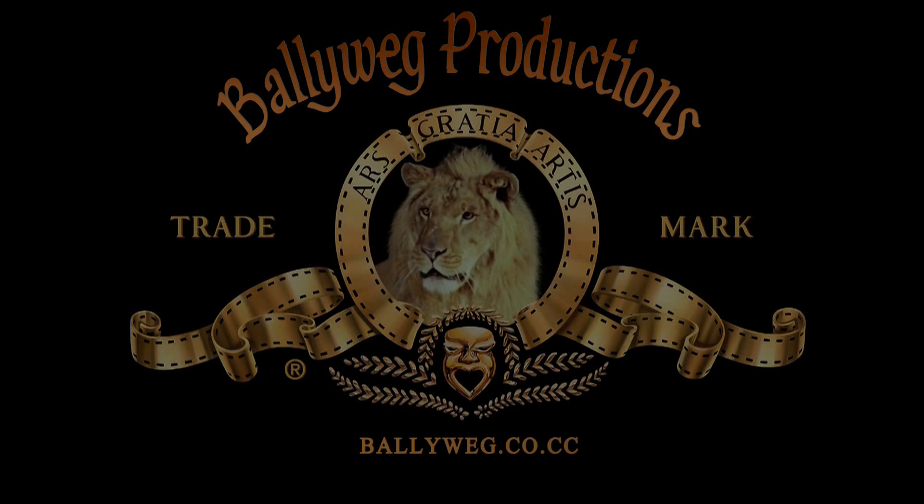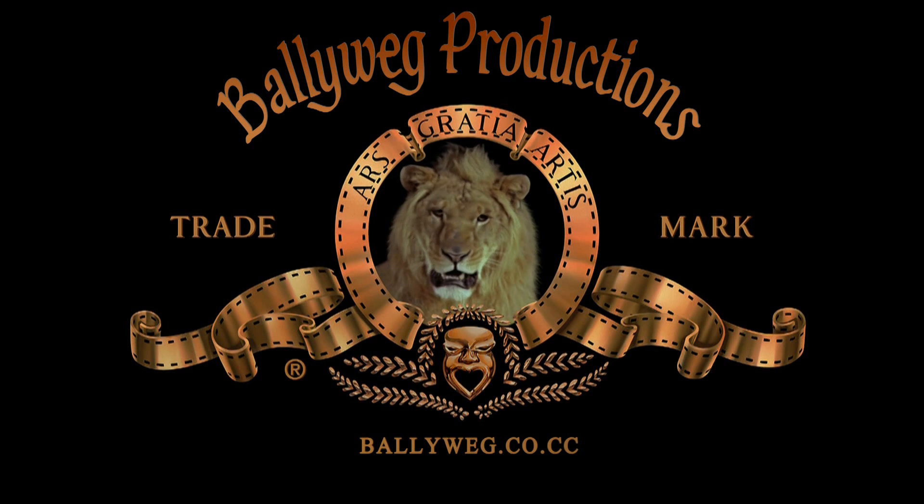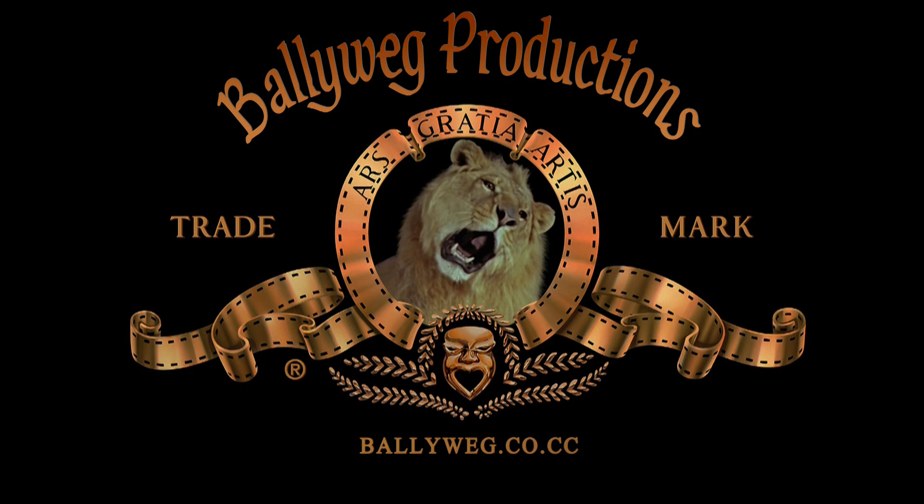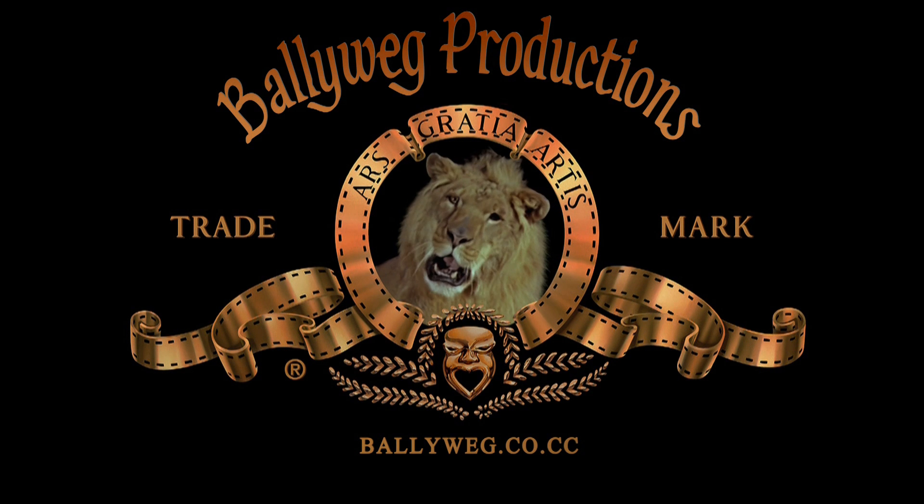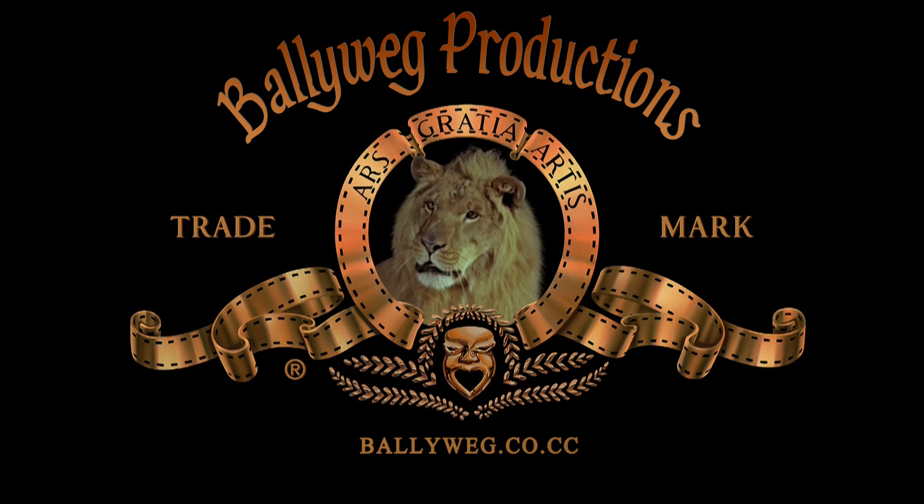Hey and welcome to another BallyWeg tutorial. This time we'll do the MGM intro.